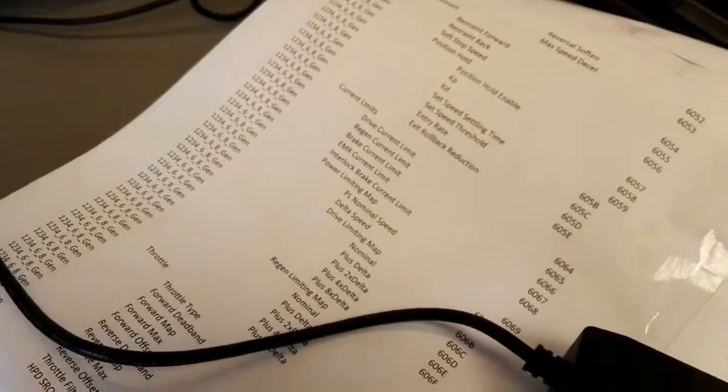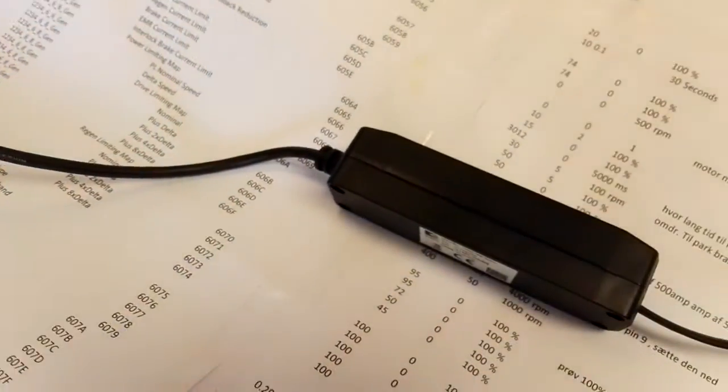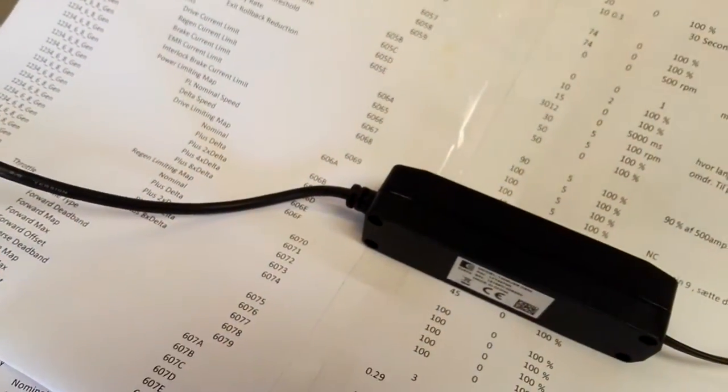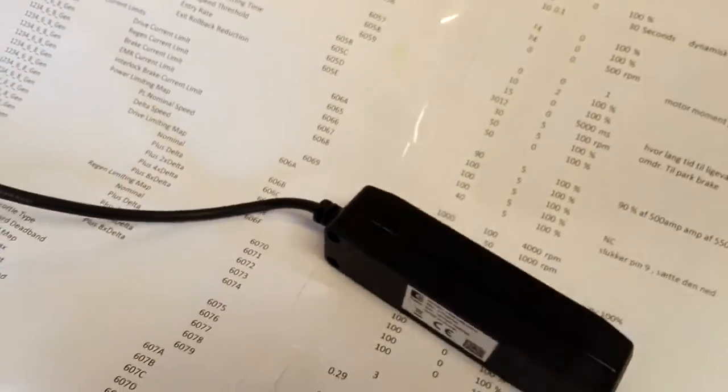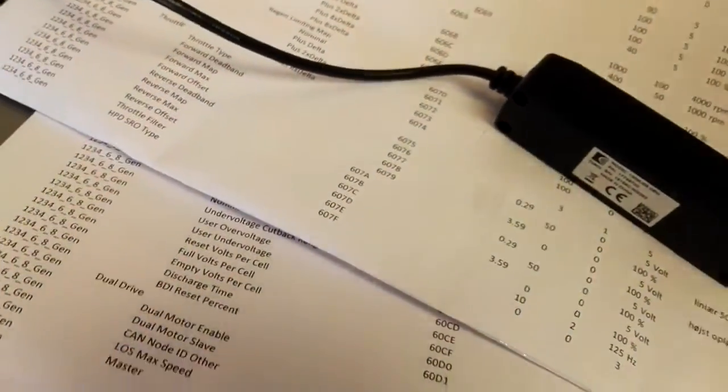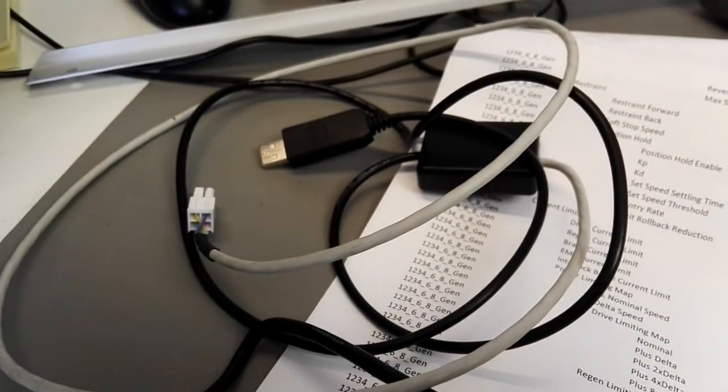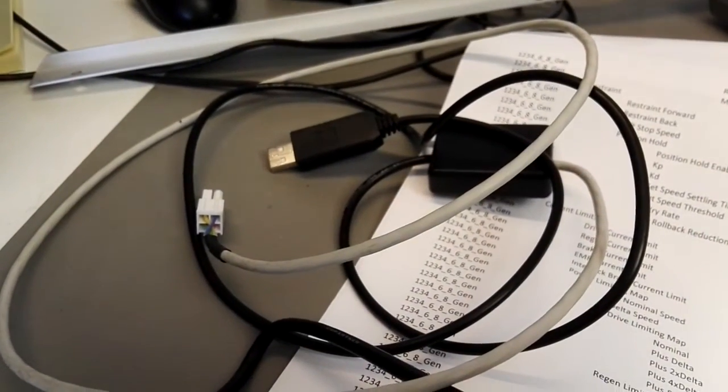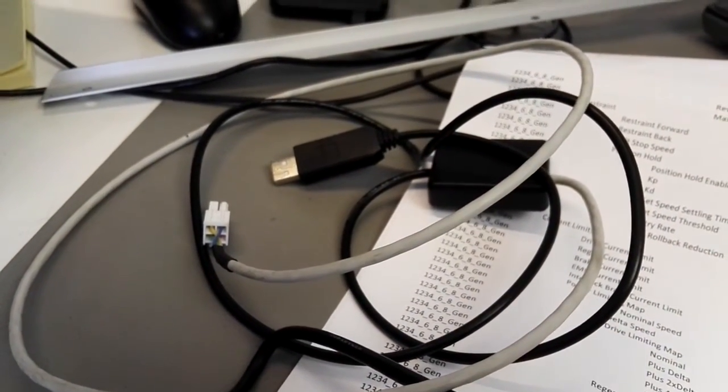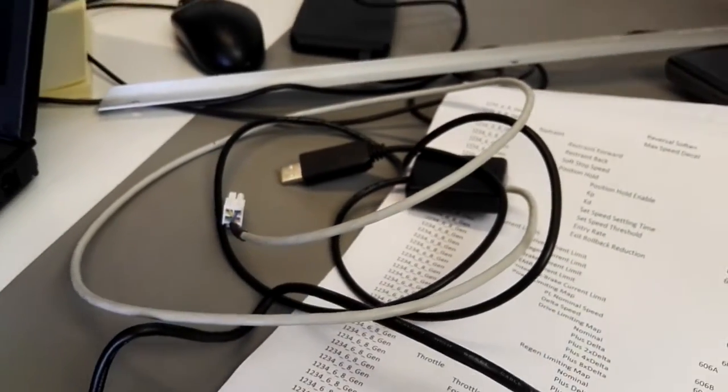But for example this one I bought, this one should be able to communicate with Curtis. I paid a few hundred for this one but it doesn't work. And I also tried a lot of Arduinos and serial adapters but they don't work at all.